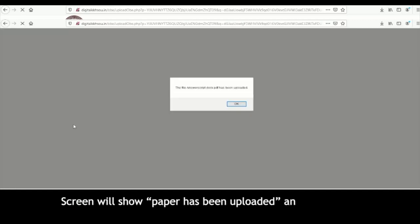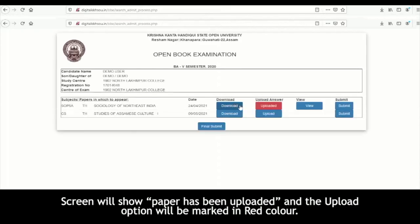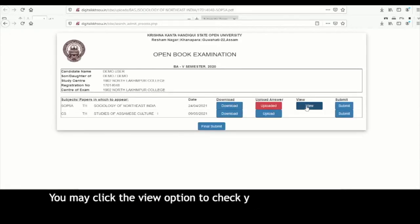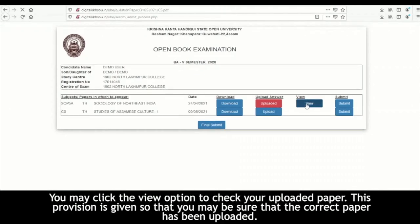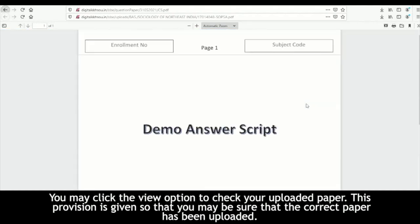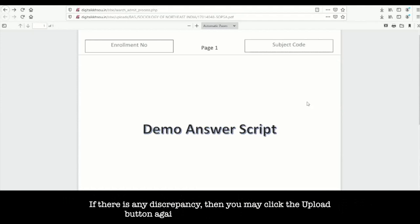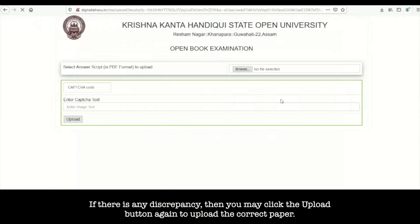Enter the captcha image text and click upload. The screen will show that the paper has been uploaded, and the upload option will be marked in red color. You may click the view option to check your uploaded paper. This provision is given so that you may be sure that the correct paper has been uploaded. If there is any discrepancy, you may click the upload button again to upload the correct paper.